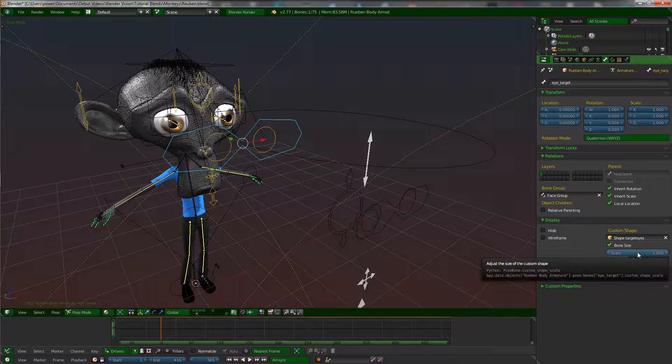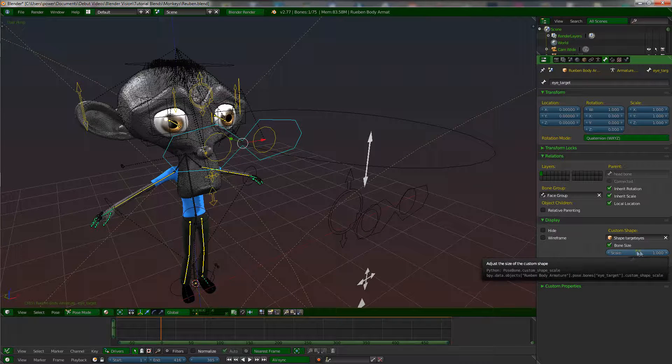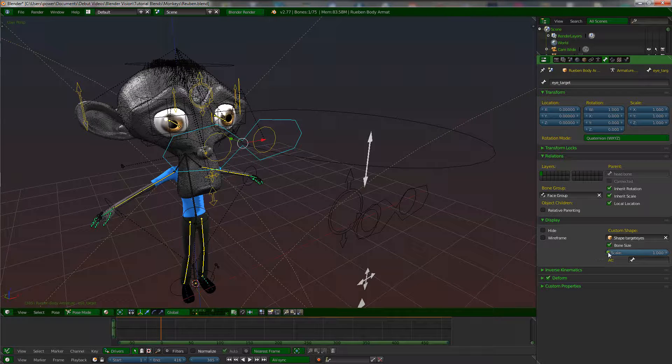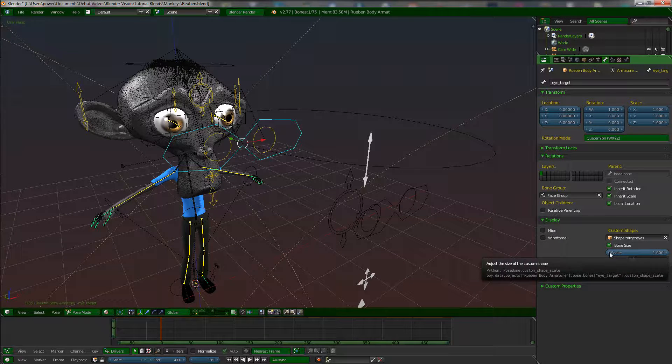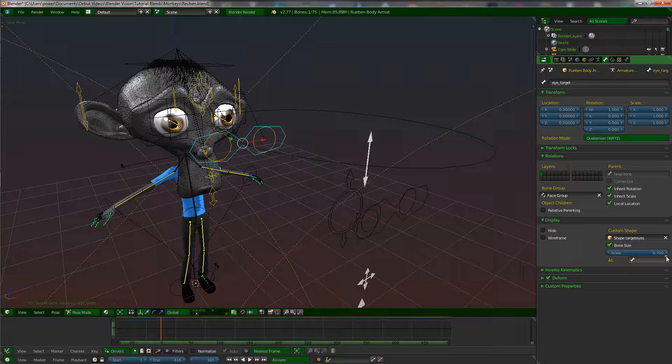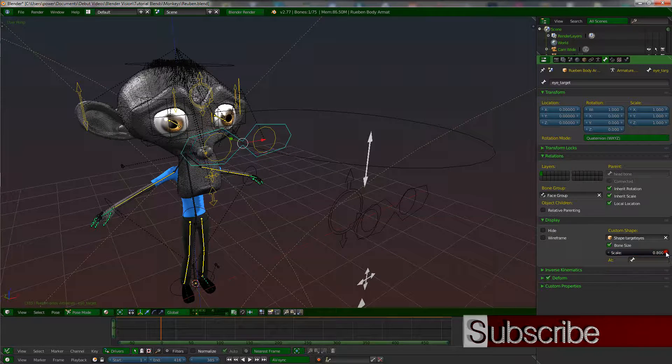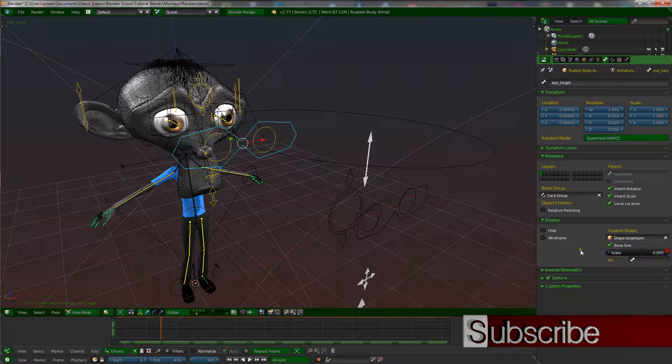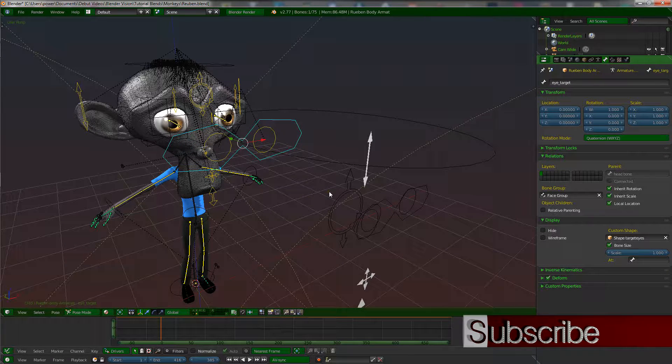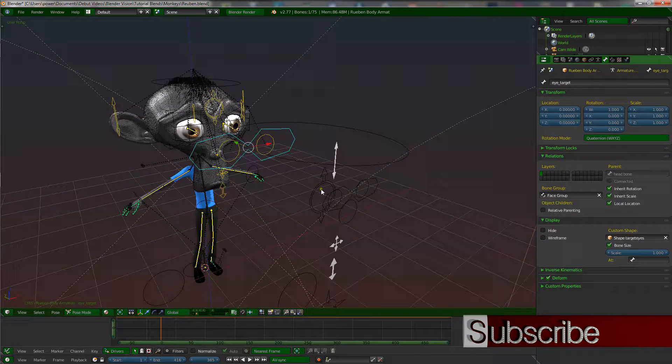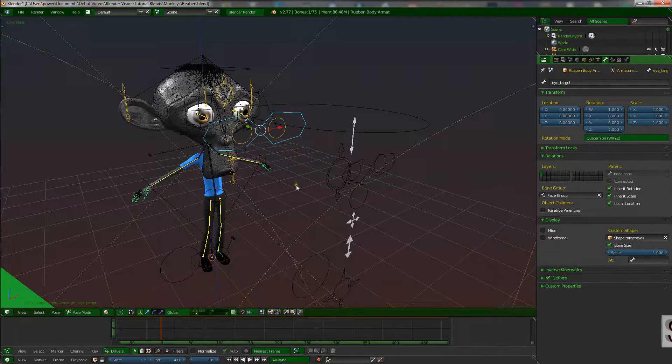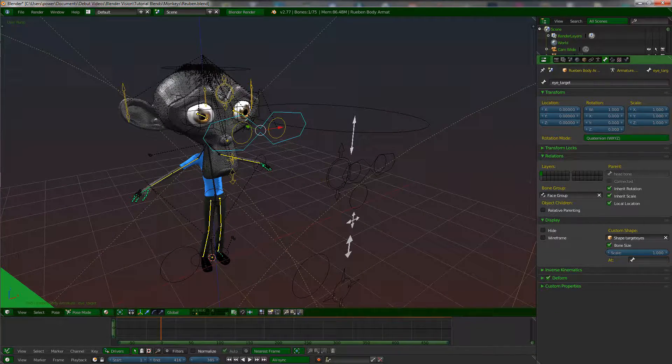In case you're wondering what that is, that is now how you would scale this up and down. That is much easier and I think it's a great addition. I wanted to show you that real quick, so that's about it. I'll bless you again.